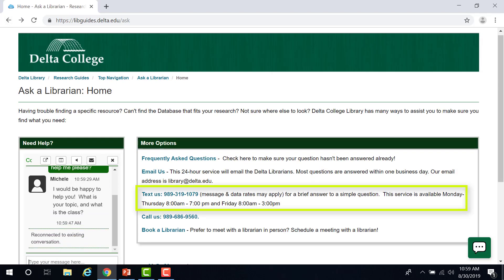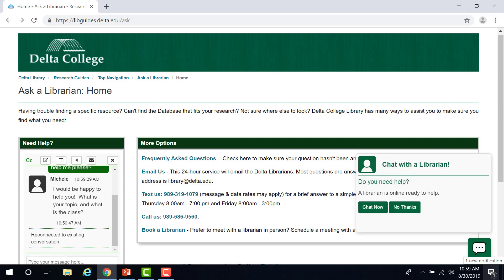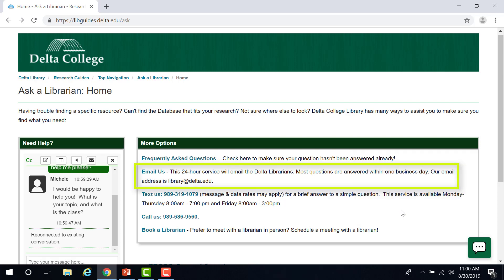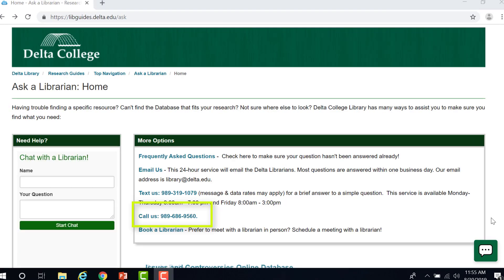For quick questions, you can also text the librarians. If you have a student who needs assistance outside of the chat hours and prefers not to use the chat or text, you or the student can email the librarians at library@delta.edu. Most questions will be answered within one business day. The librarians can also be reached quickly with a phone call to the reference desk.